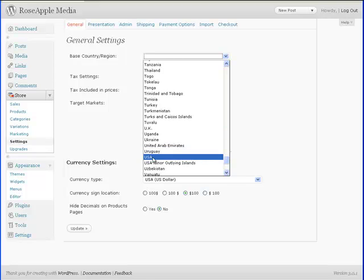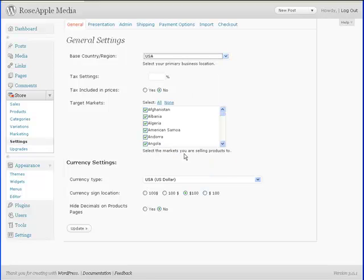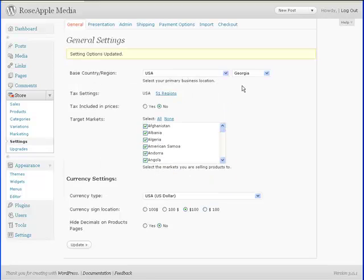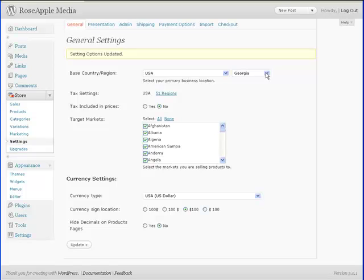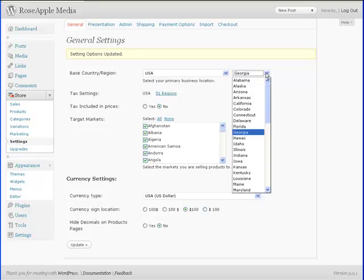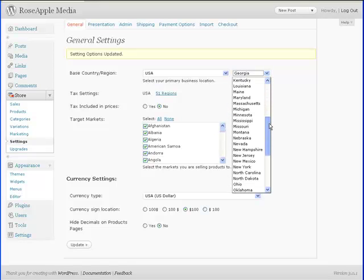This is the country where the store is located. This is needed for tax and checkout information. Select your country from the drop down menu. This will automatically update when a selection is made. You may need to select a state, province or region depending on your country.